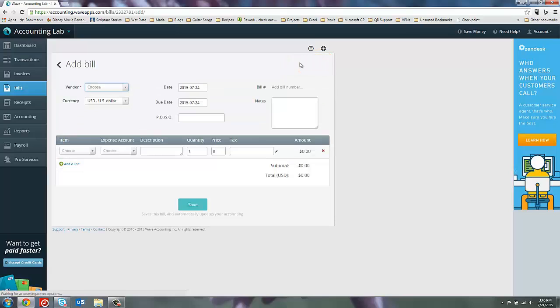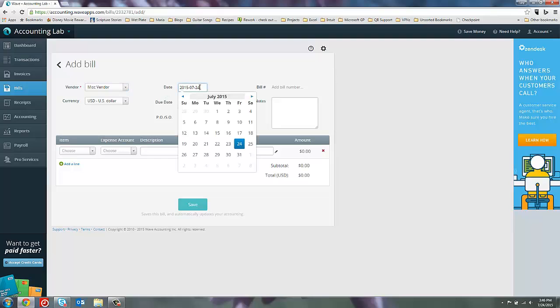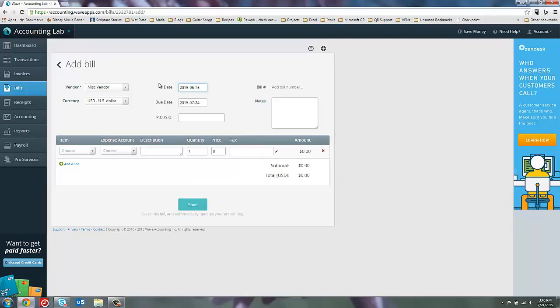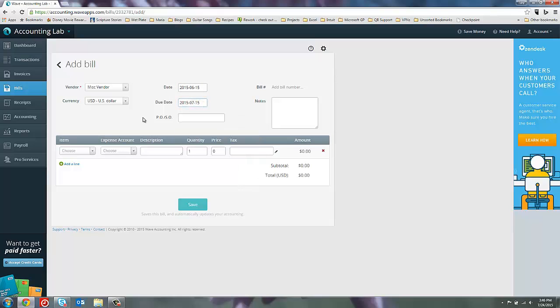Now you'll see that bills look very similar to invoices. We can go ahead and select our vendor. So let's pick the miscellaneous vendor. And we'll need to set the date. Hopefully that should be on the documents that you got from the vendor. So let's say that this bill came in June 15th and it's due in 30 days. So it'll be due in July 15th.